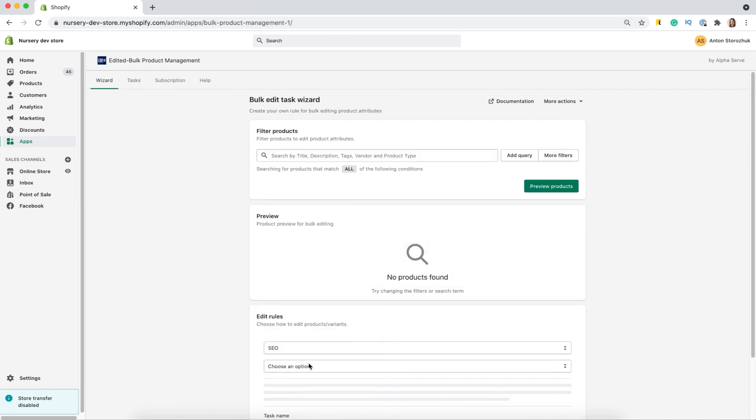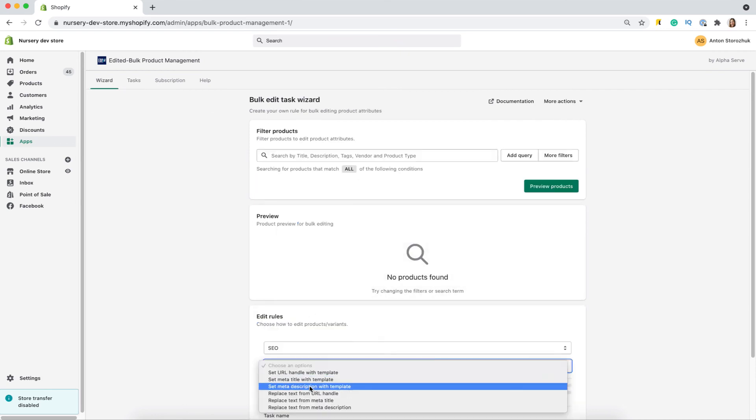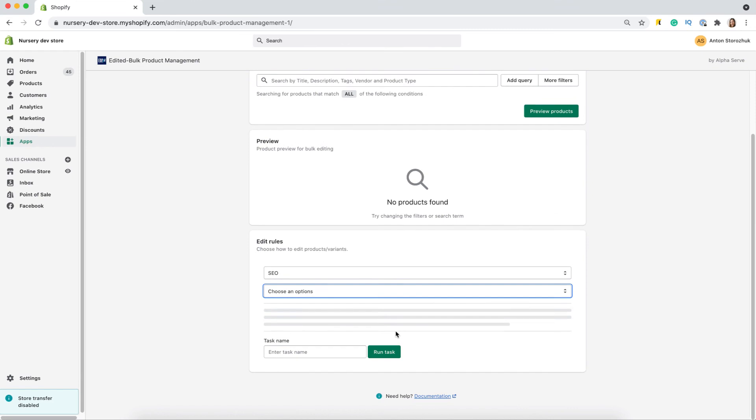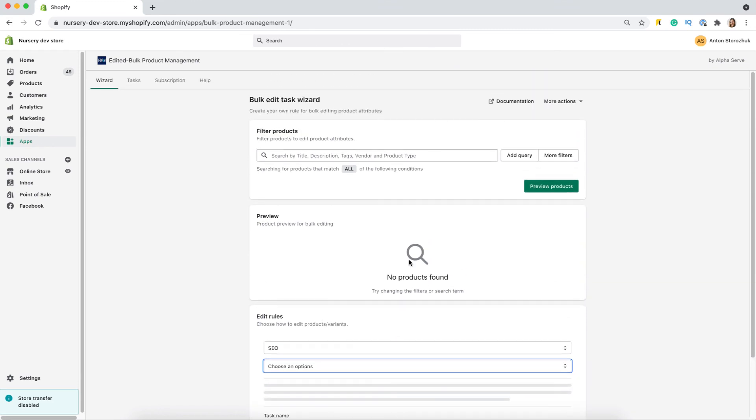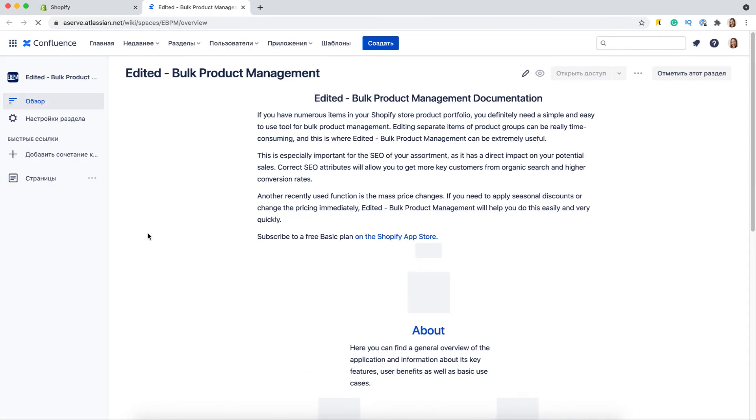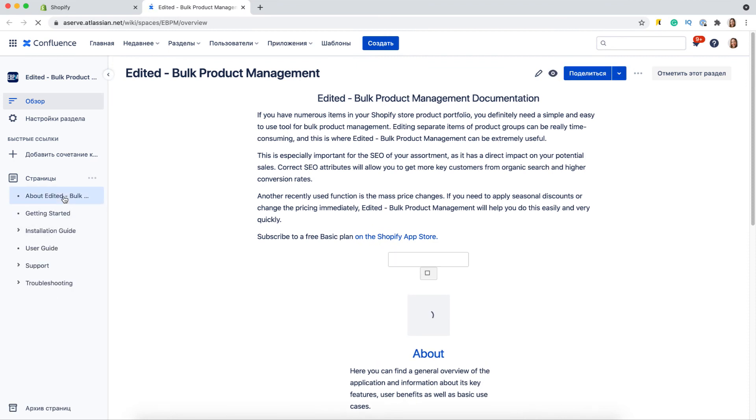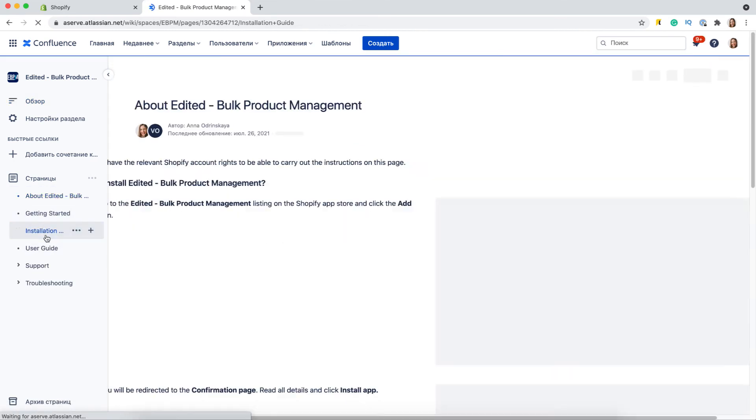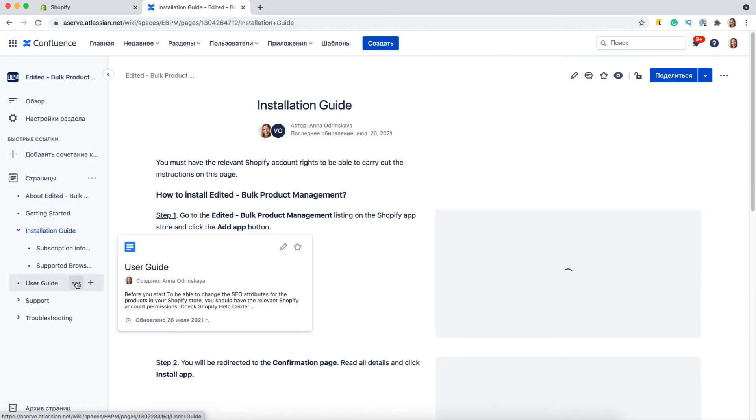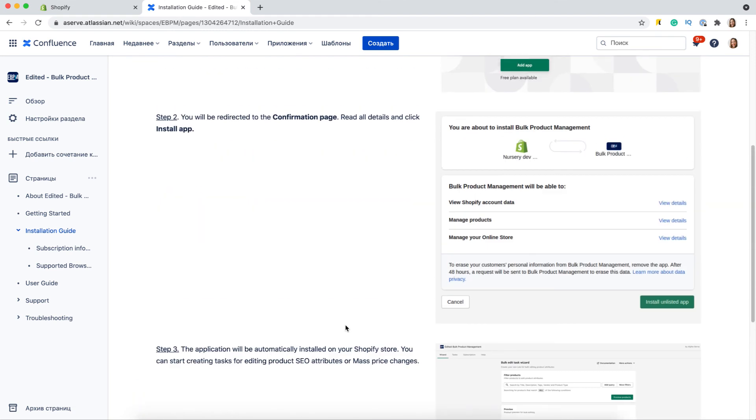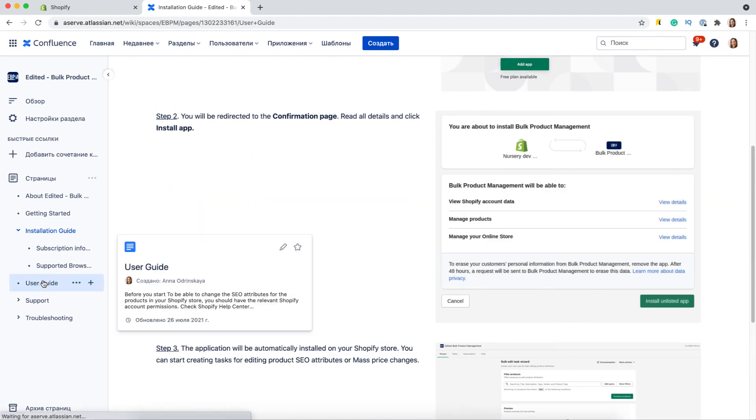As you can see from the list, there are various opportunities available in the SEO section for your convenience. Besides, you can reach detailed product documentation directly from the app, including an installation guide and user guide with screenshots and all mass change options described.